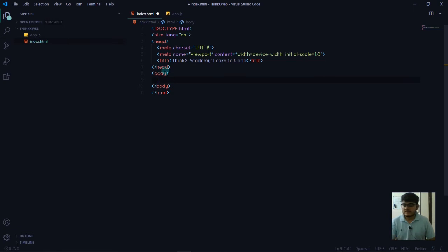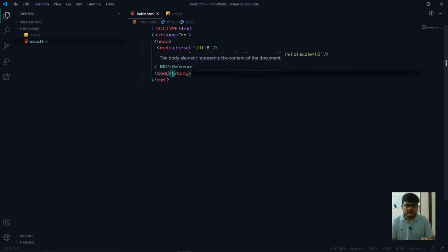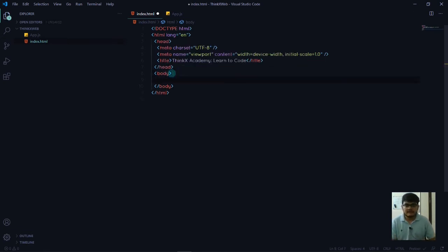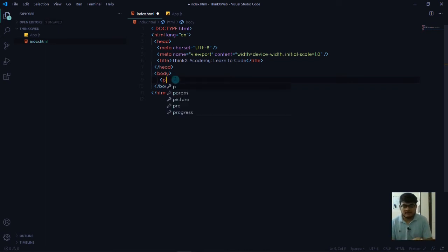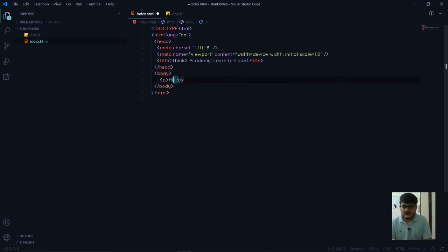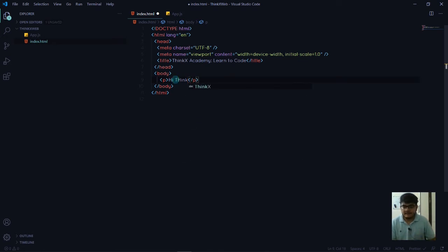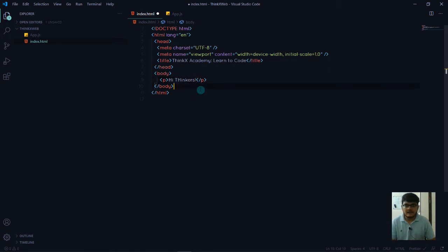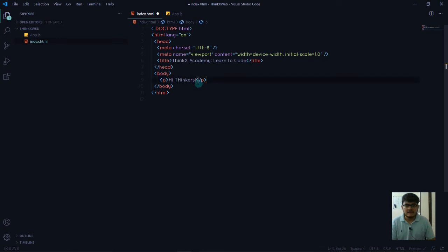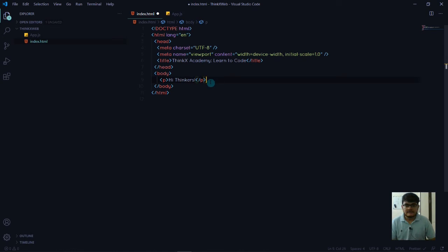Inside the body, we can provide some details. We can write all the elements. If we want to add some text, we can write text here in the P tag, which is the paragraph tag. It starts from this P and ends with a closing tag like this.